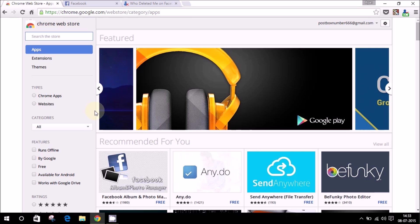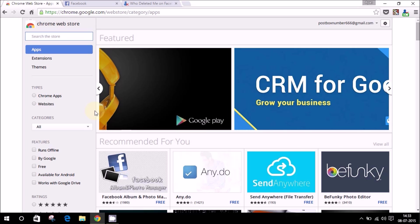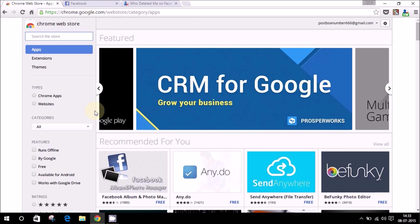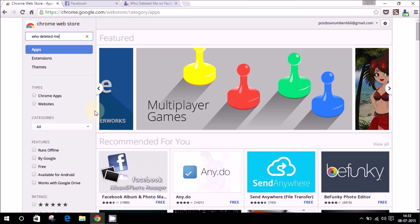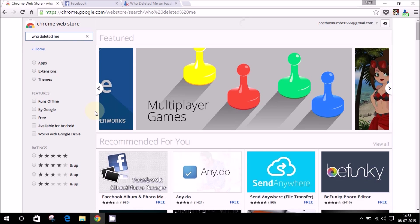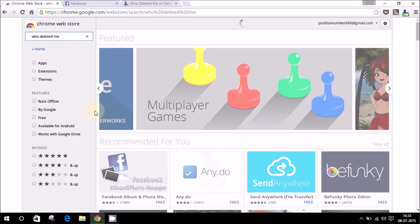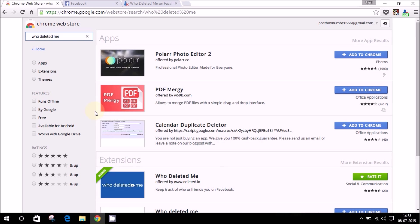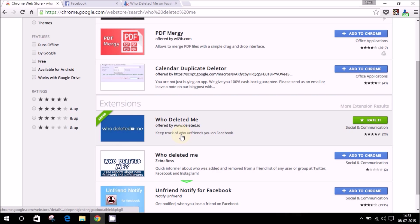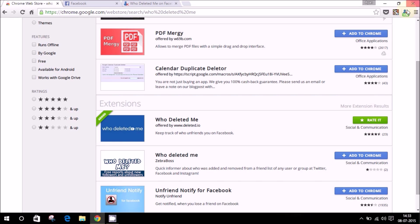Head over to Chrome Web Store and type in 'Who Deleted Me'. The link for this plugin will also be in the description below. This is the one - Who Deleted Me offered by www.deleted.io. Just add it to Chrome. I've already added it and as you can see the button appears on the top right corner.